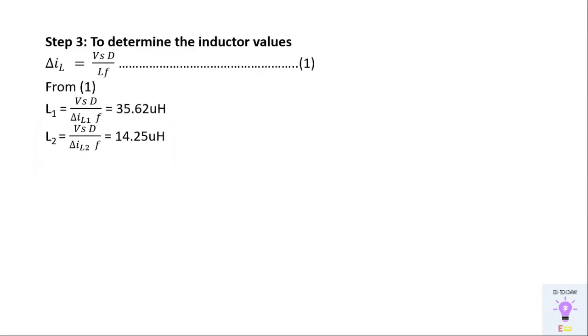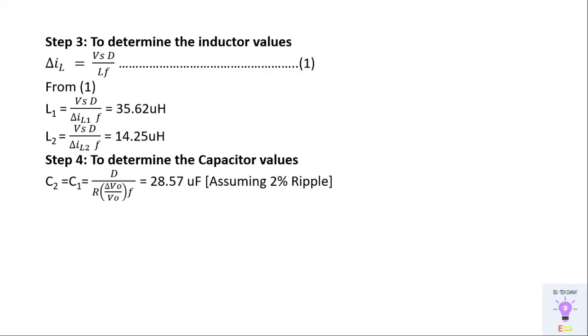Next step is to determine the inductor values. Inductor values can be calculated by the formula given over there. So we'll be finding out L1 and L2.